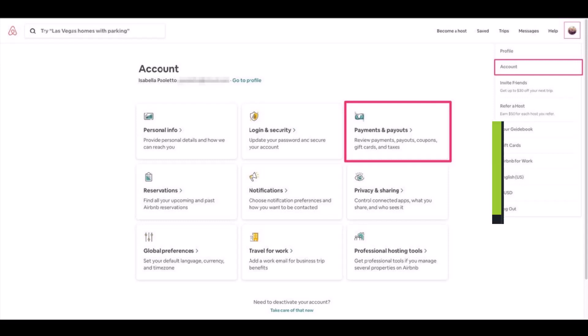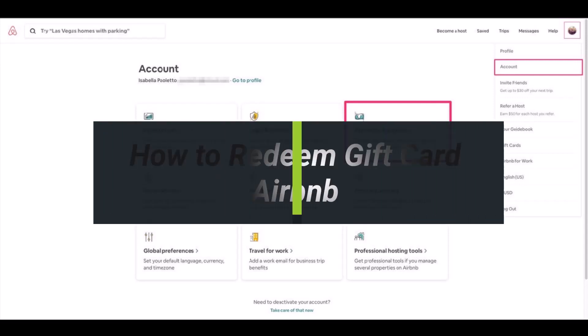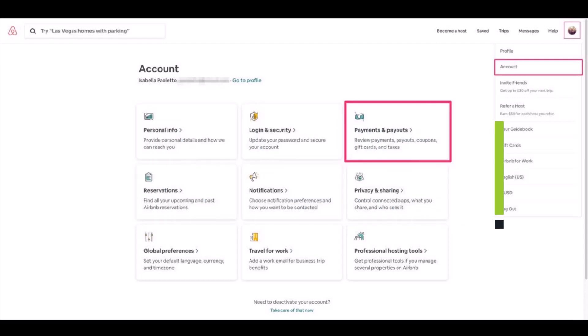How to redeem your gift card on Airbnb. Hi everyone, welcome back to my channel, I am Bimo from AppGuide. In today's video I will show you how you can redeem your Airbnb gift card.